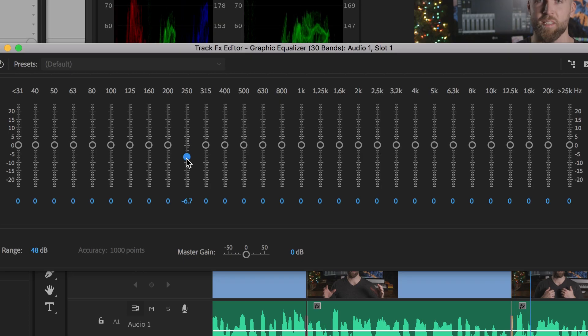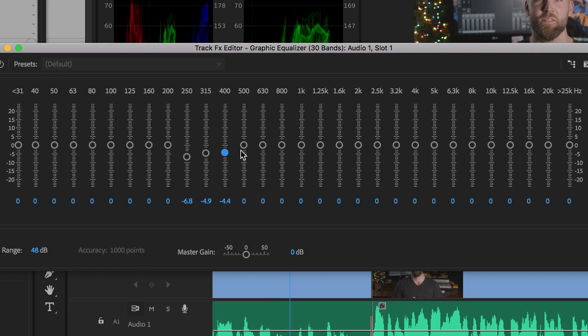Premiere Pro has a 30-band EQ. Basically, it's just a set of faders on different bandwidths — different pieces of frequency on a bell curve — where you can attenuate or boost the signal by bandwidth. Those are fixed EQs, and we'll get into Q here in just a minute, but they're a fixed Q situation.